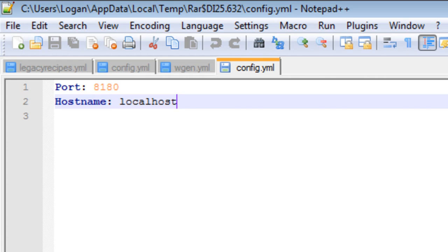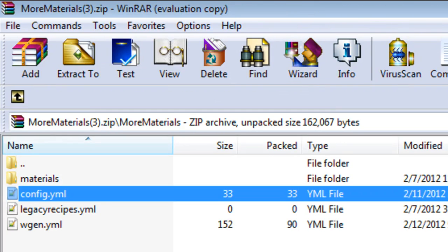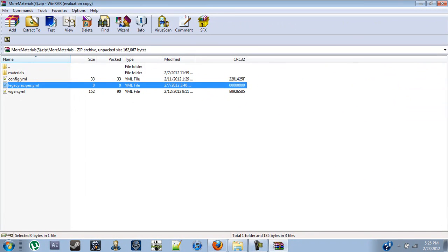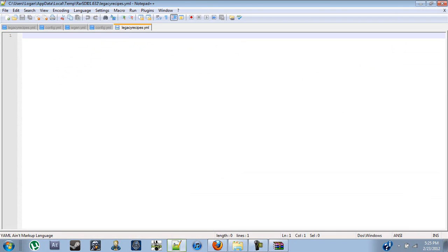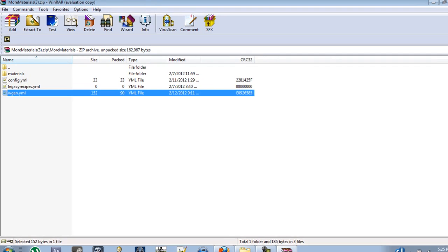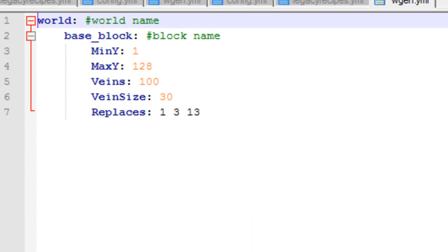It's actually quite faster than what the regular Spout native method is. You have your legacy recipes, which should be blank. We'll go over that later when I'm going over the blocks and items. And your world generation. This is currently not working but I'll go over it anyway.